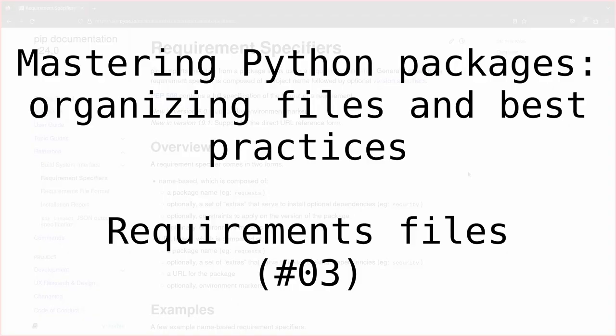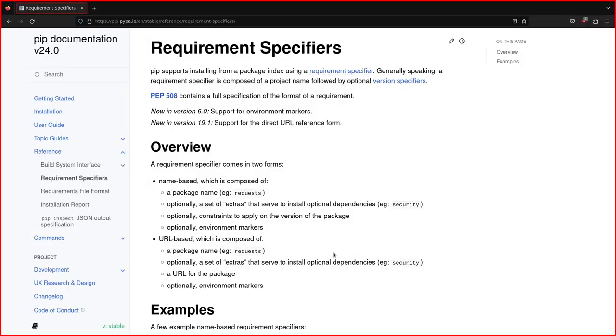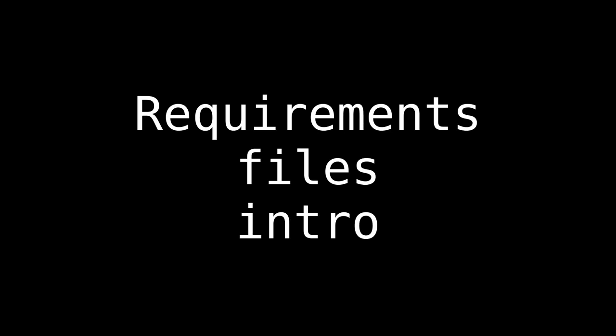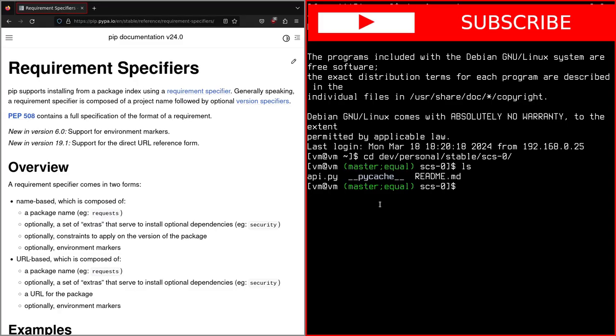Hello and welcome to the third lesson of this course. If you've seen the previous lesson where we talked about virtual environments, you should know that virtual environments are important and this lesson is closely related to the previous one. So today we are going to talk about requirement files.